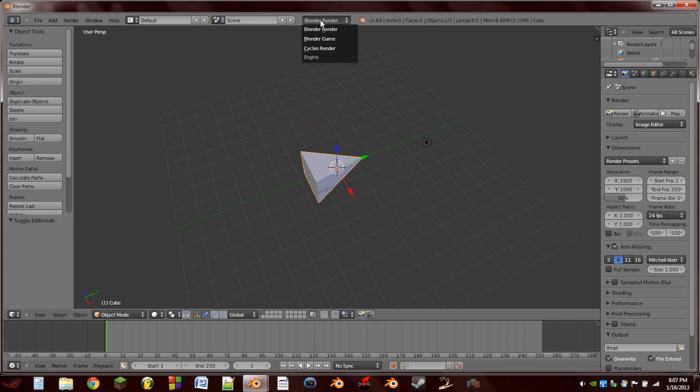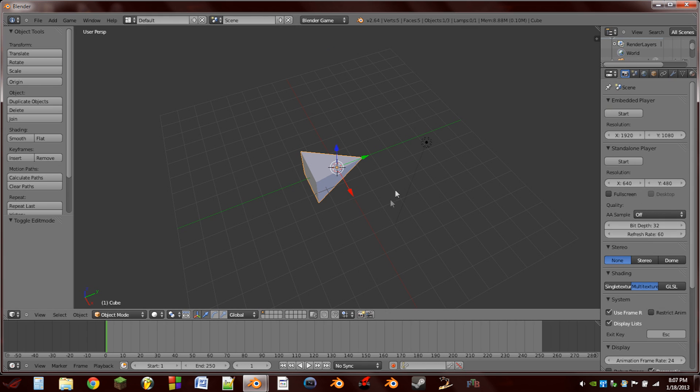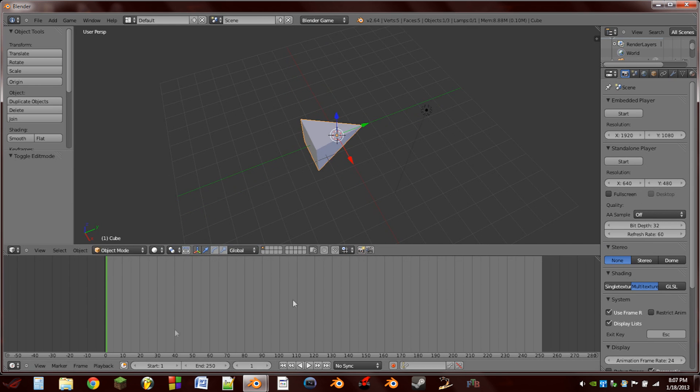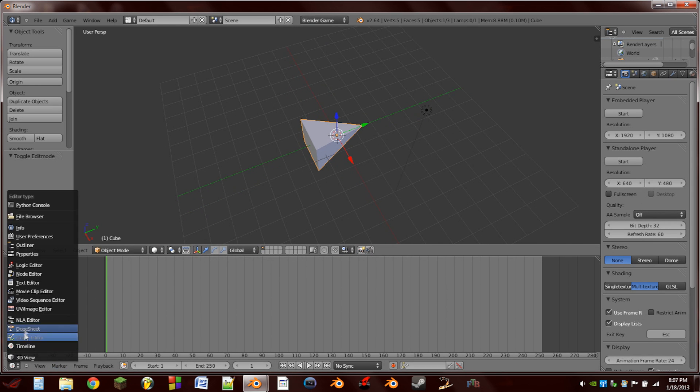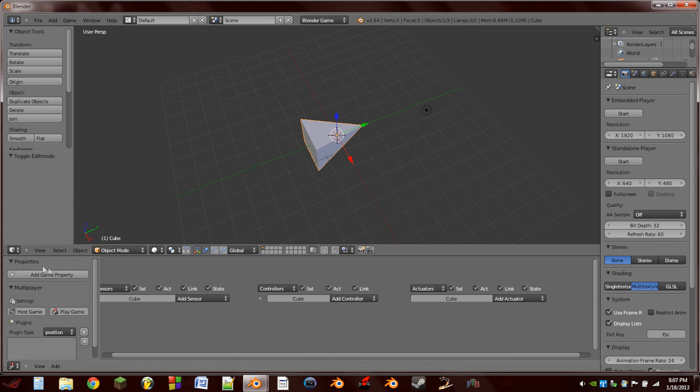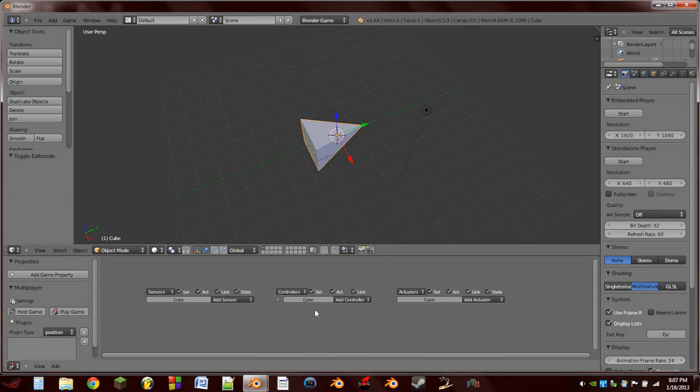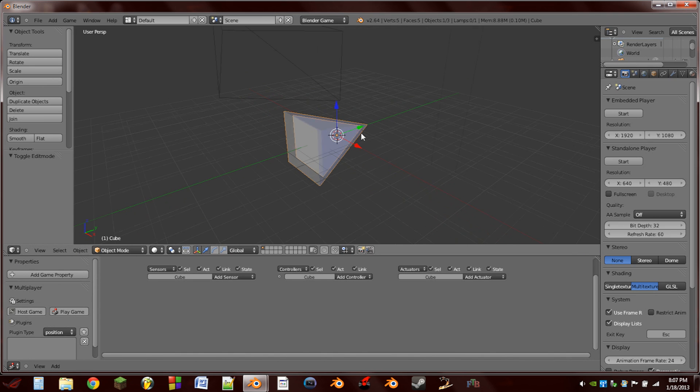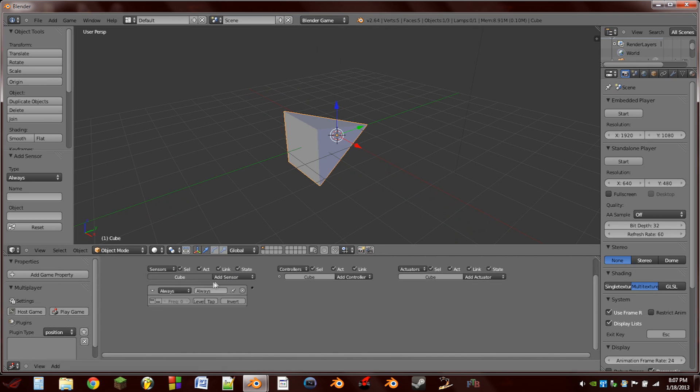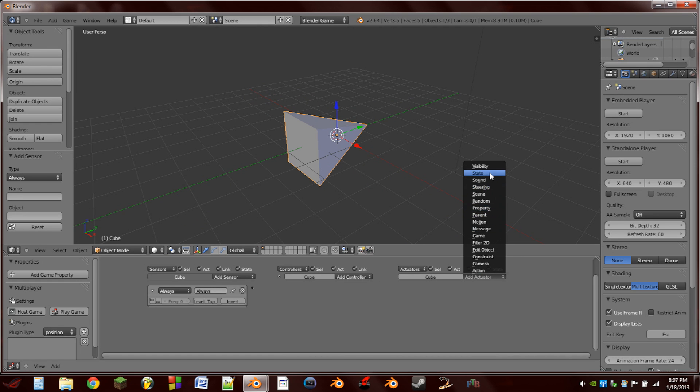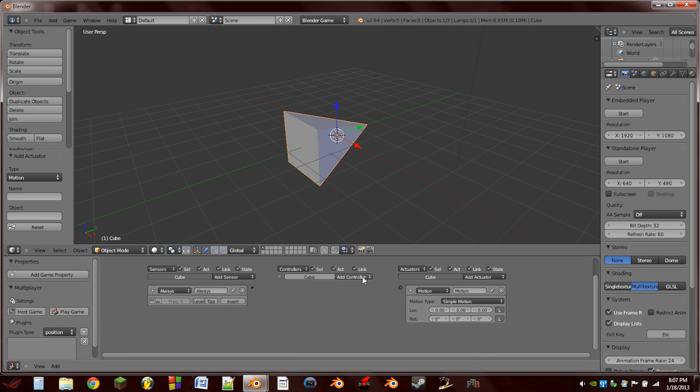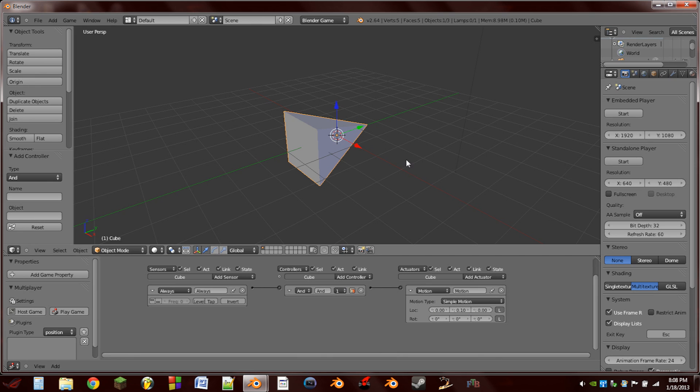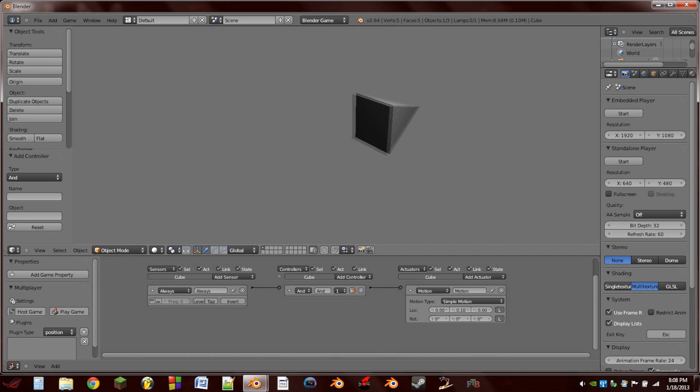Then we're going to switch from Blender render to Blender game, stretch up the bottom window and switch it to the logic editor. So the next thing we're going to do is we're going to add an always sensor and add a motion actuator, and just an AND controller. You can just wire this straight across, and the motion actuator is just going to make the cube move forward.